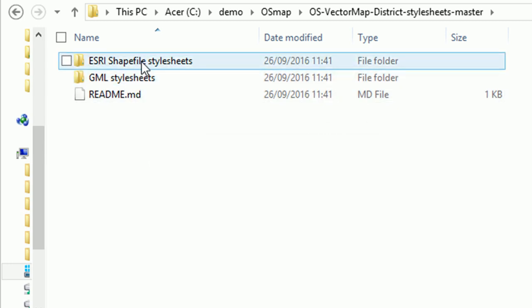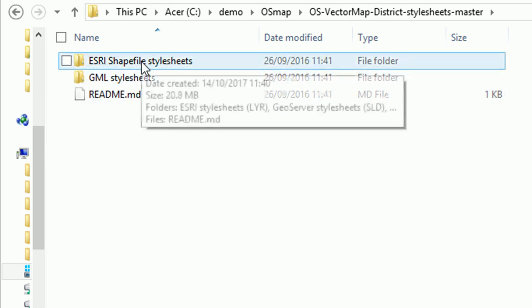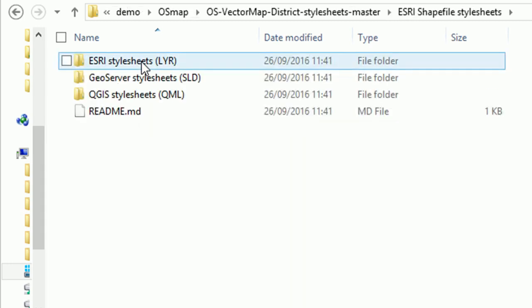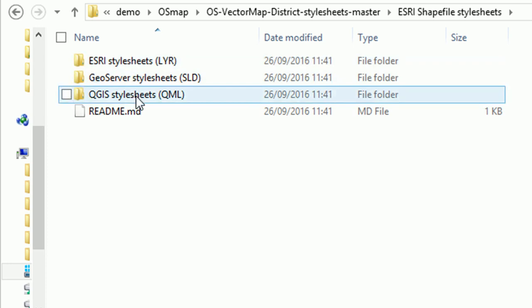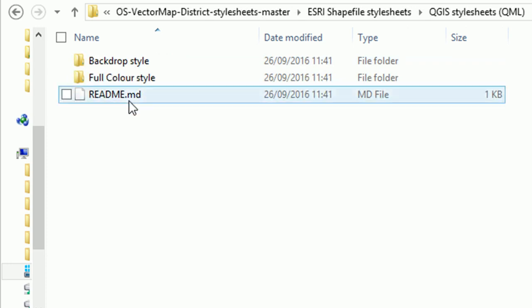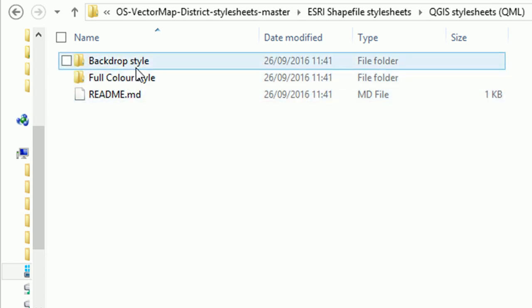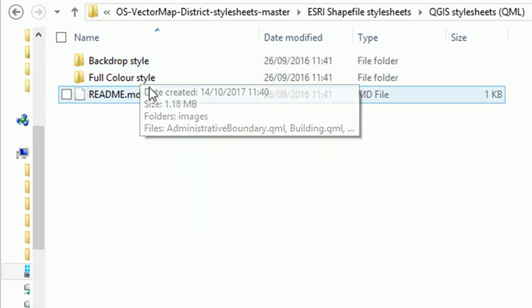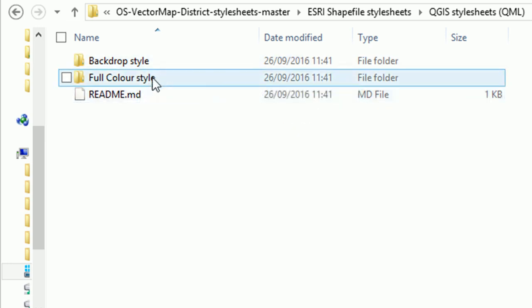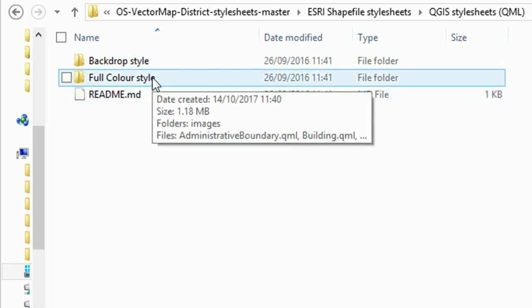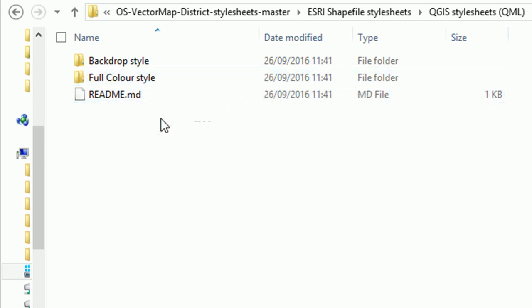Now I can have a look at the OS Vector Map folder, and you can see it's got the same structure as we saw on GitHub. So if I go into Esri shapefile, there's my QGIS style sheets QML. We've got two different types in here: backdrop, which is kind of faded out so that you can use these styles if you're using the OS map as a background to something, or you've got full color, which will pop nice.